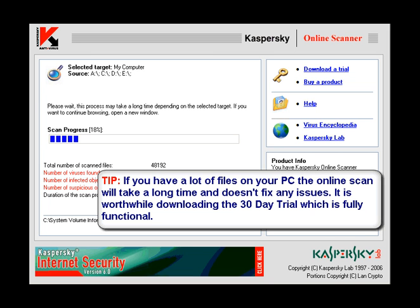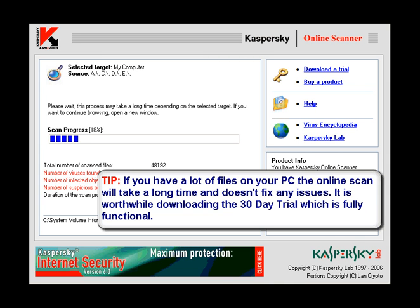It's a tip here: don't do the online scan if you have a lot of files on your computer. It'll take forever. Now it only reports on issues, it does not fix them. For that, you'll have to download the trial version.